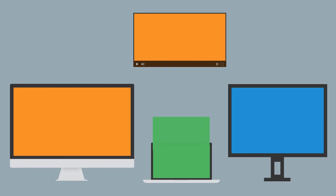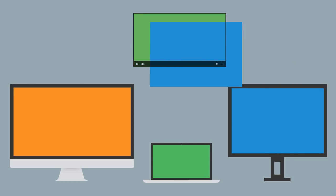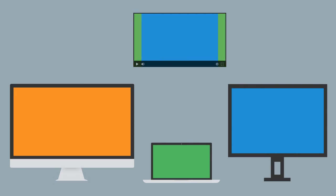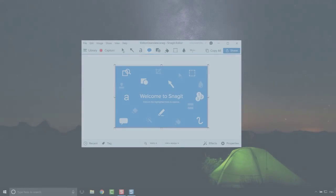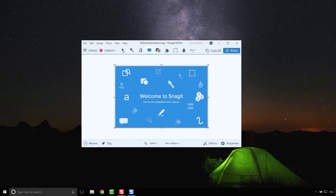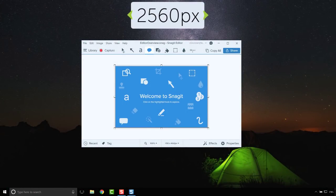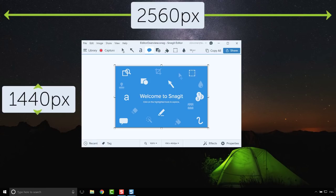However, you can use scaling to your advantage, and I'll walk you through how we do just that. For our tutorial videos, we record on a monitor that is 2560 by 1440 pixels.